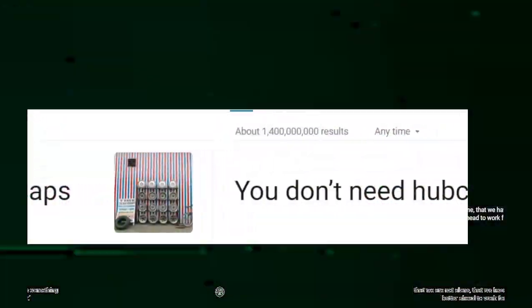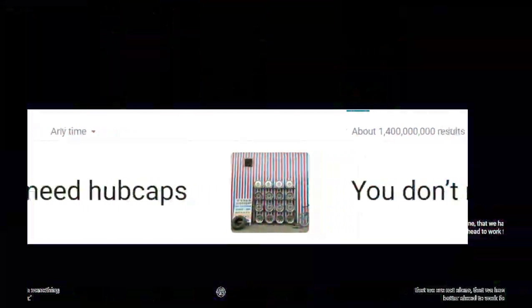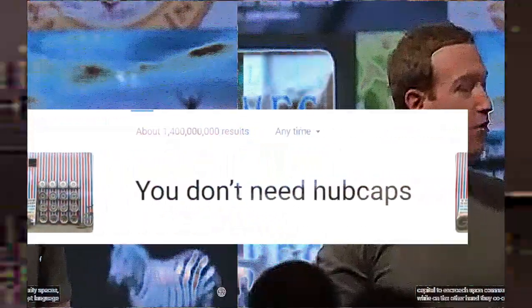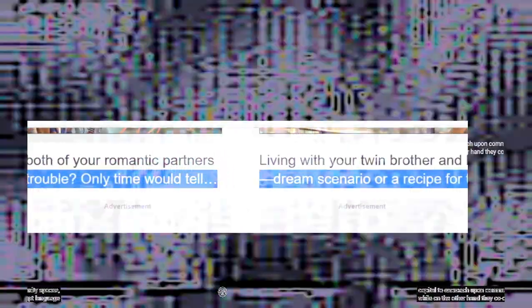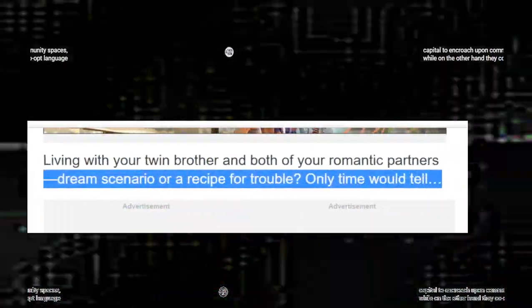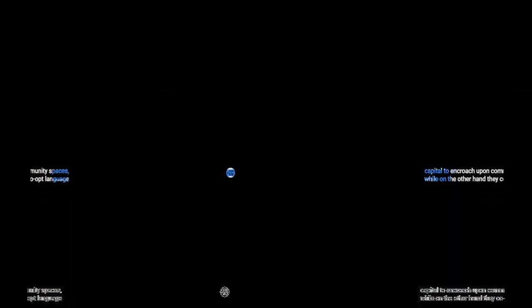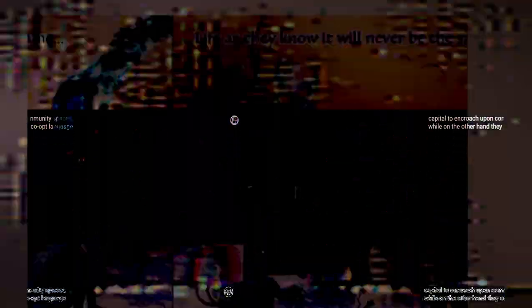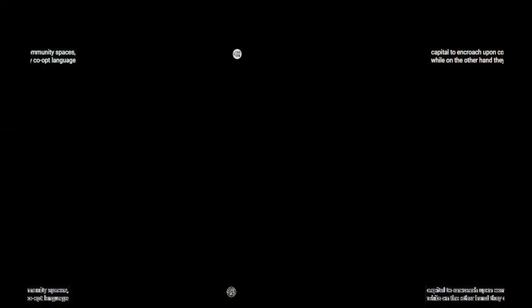With one hand, big tech companies support and lobby the deregulation that allows big capital to encroach upon community spaces. While on the other, they co-opt language and sentiment around the idea of community. It gives the impression that they're on the side of community. As George Orwell famously wrote, Political language is designed to make lies sound truthful and murder respectable and to give an appearance of solidity to pure wind. Power twists commonly accepted values to make them sound appealing. Political language has to consist largely of euphemism, question-begging, and sheer cloudy vagueness.